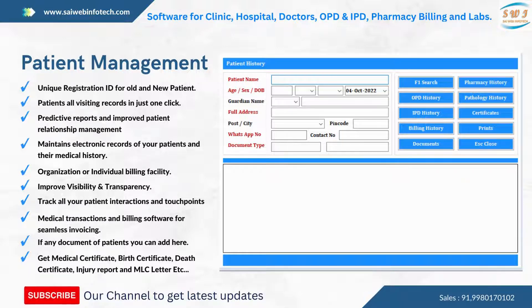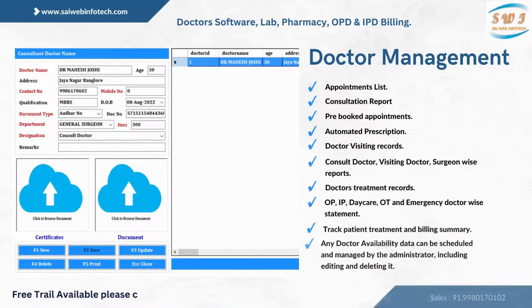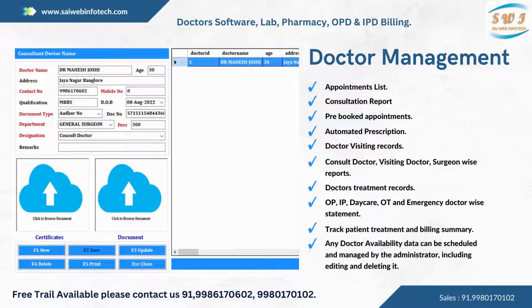The system maintains electronic records of patients and their medical history, with organization-wise or individual billing reports. Track all patient interactions and touch points — including medical, lab transactions, and billing — for seamless invoicing.